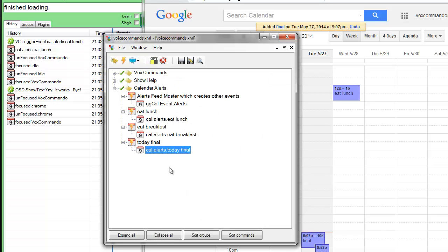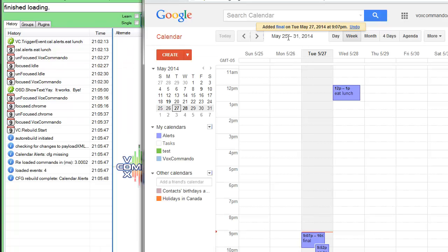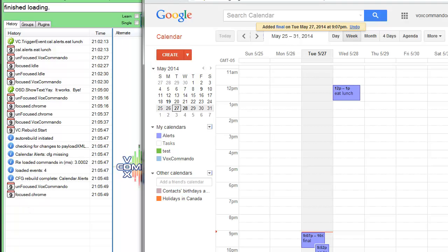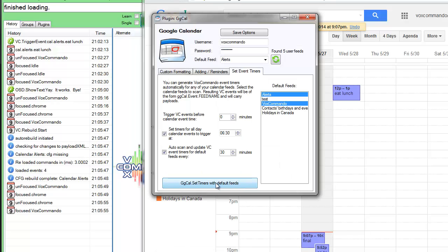It's going to be called today final. Better make it 9:07 to be safe. One important thing to note about events is that you do need to save and then close the editor, and then it will rebuild and reload your events and whatnot.